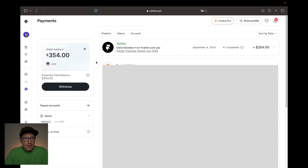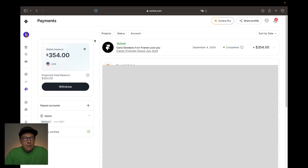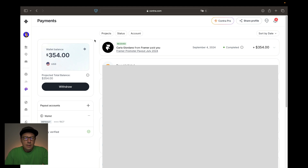Now the question is how to get the money out of First Promoter. I recommend you use Contra. As I said, it's really important to have the same email for your Framer account, your Framer First Promoter partner program, and your Contra account — it's got to be the same email and the same login.